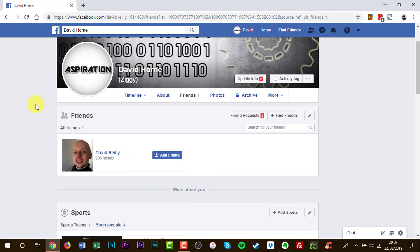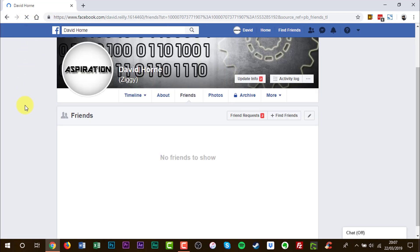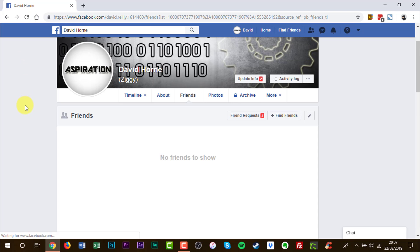You have now unfriended this person. I'm going to refresh the page. As you see, the person is now no longer in your friends tab.